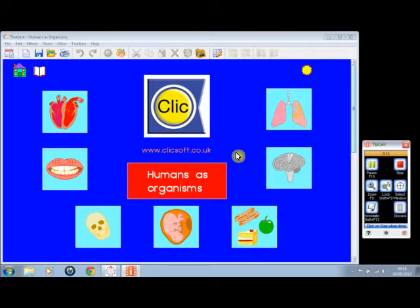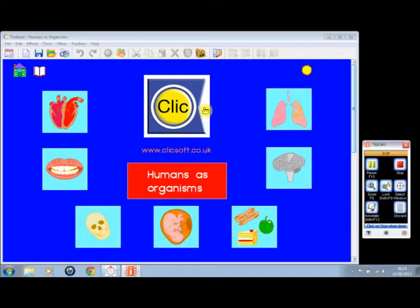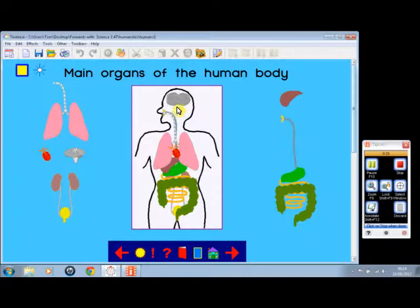Humans as Organisms runs on TextEase, and that means you need TextEase on the computer in order to view these screens. As you can see, there's a number of buttons on the opening screen, and if you click on this one, that'll start the first screen in the title, which is on the main organs of the human body.